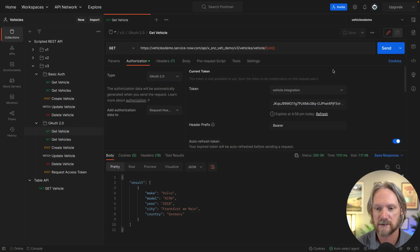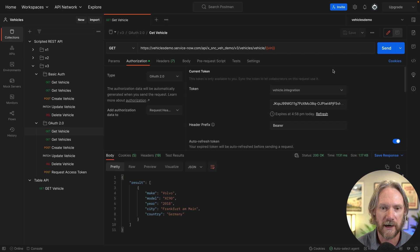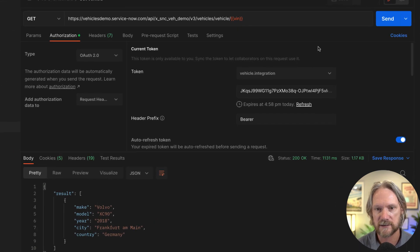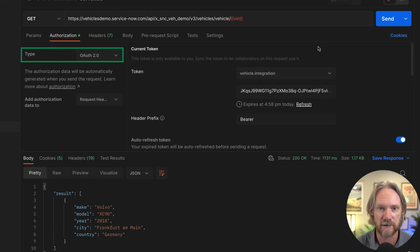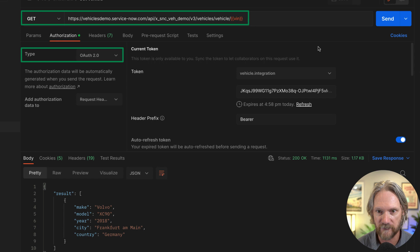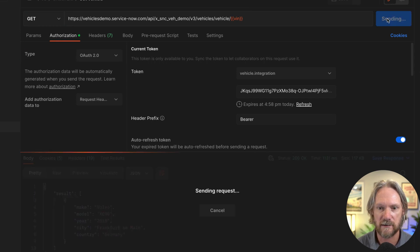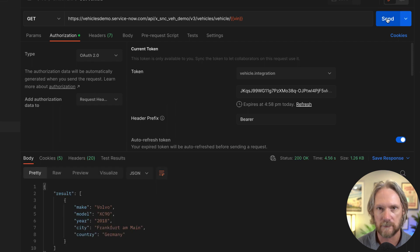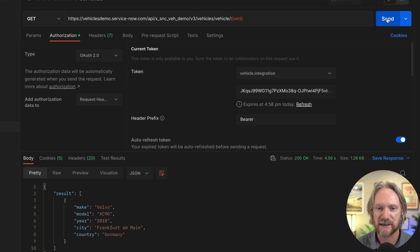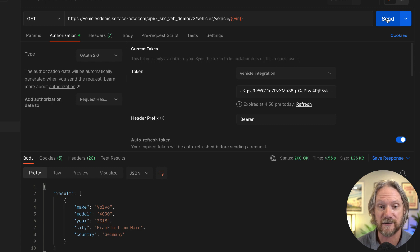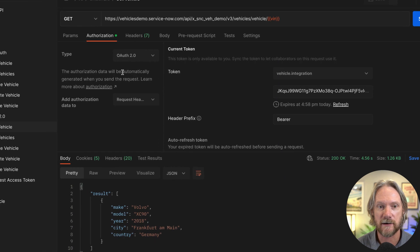In Postman, we have the OAuth authentication GET request from our previous video to retrieve a single vehicle from our Vehicles table. Without changing anything, clicking Send gives us that record back — it works. We're able to authenticate; the API access policy has authorized us to connect and perform that request.